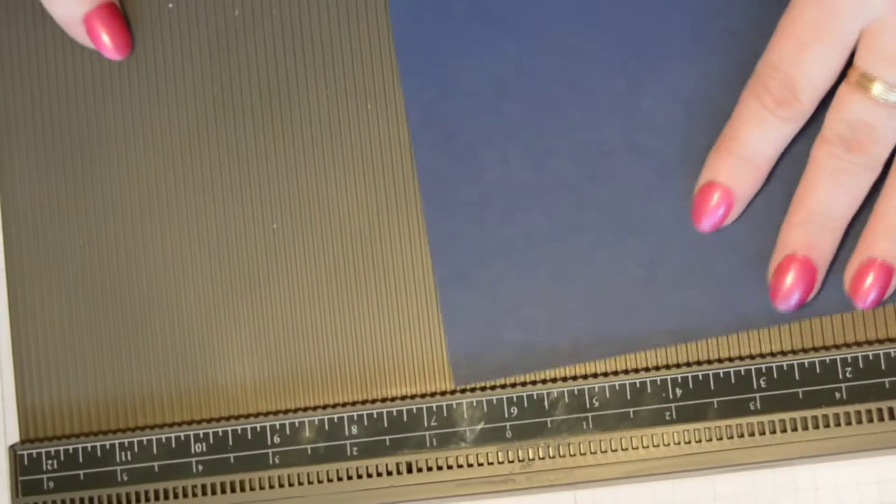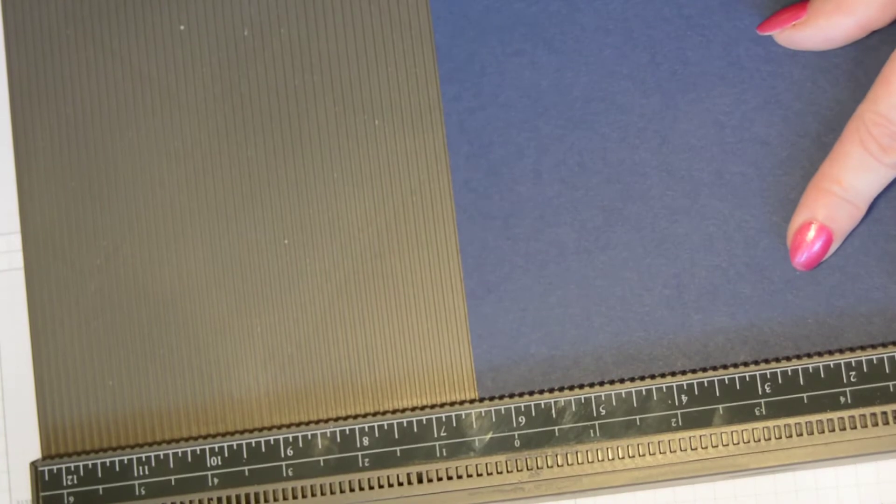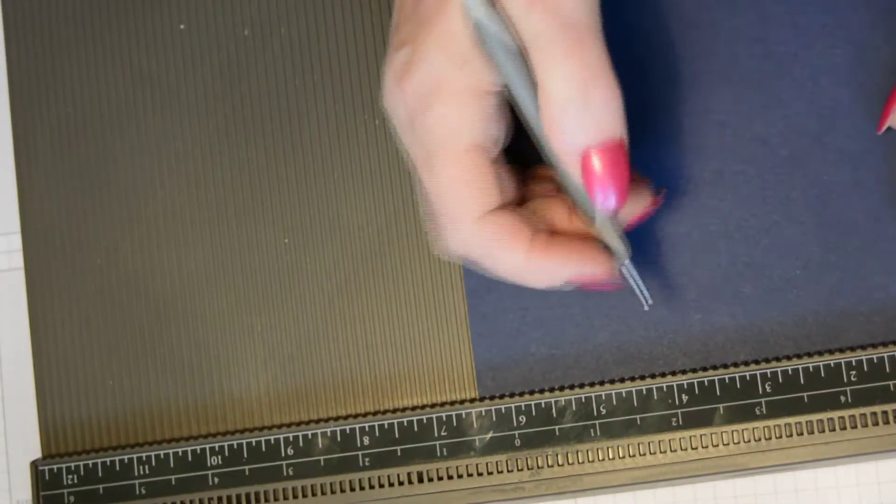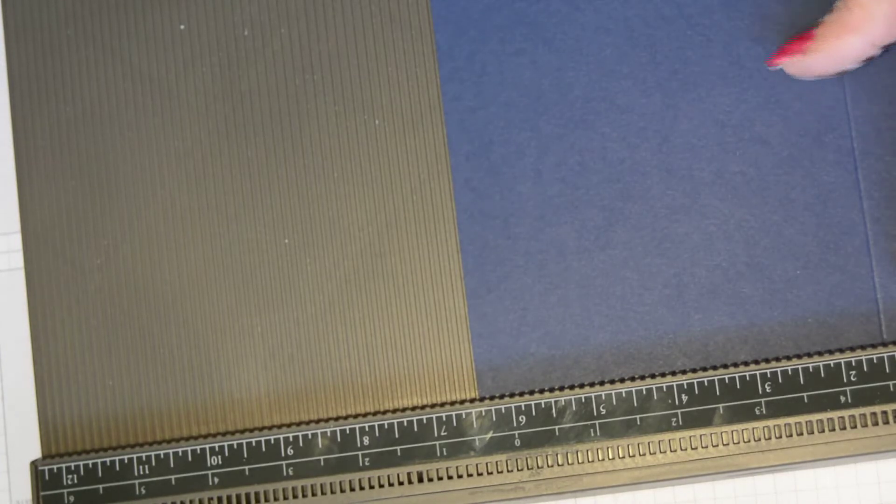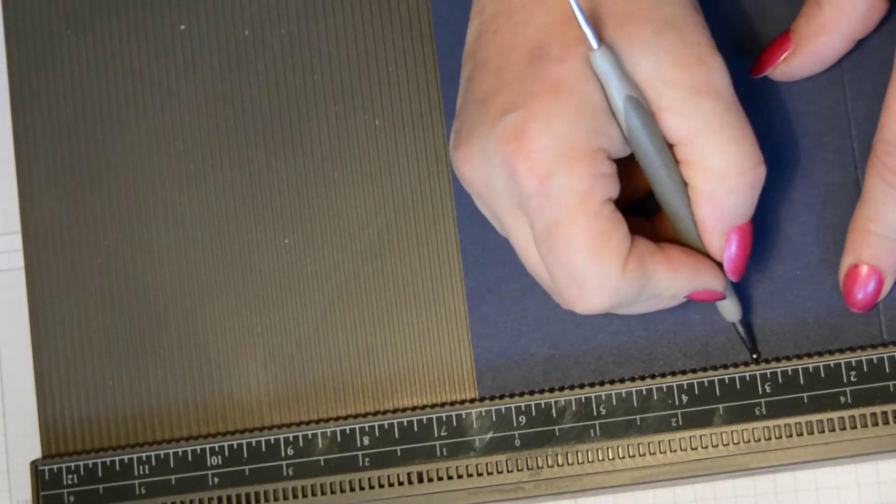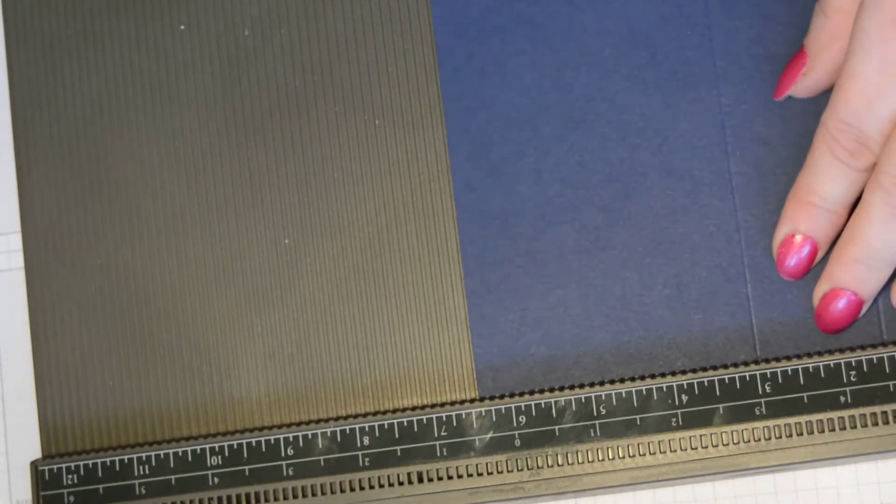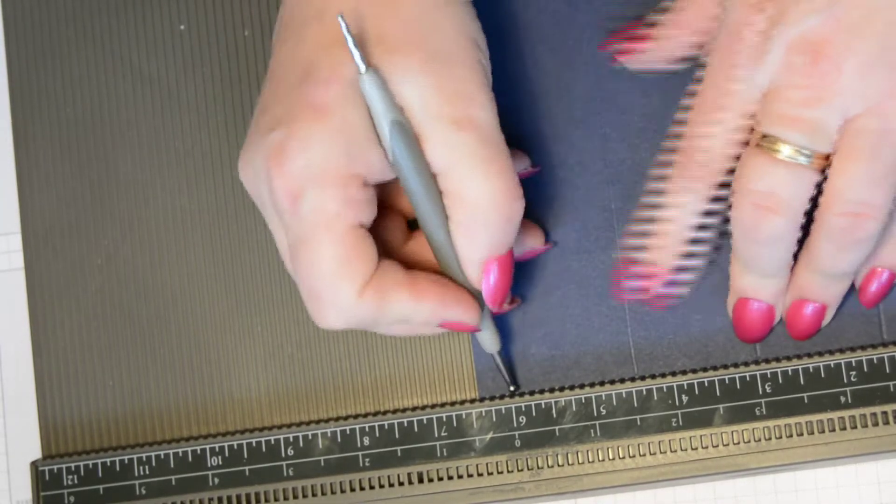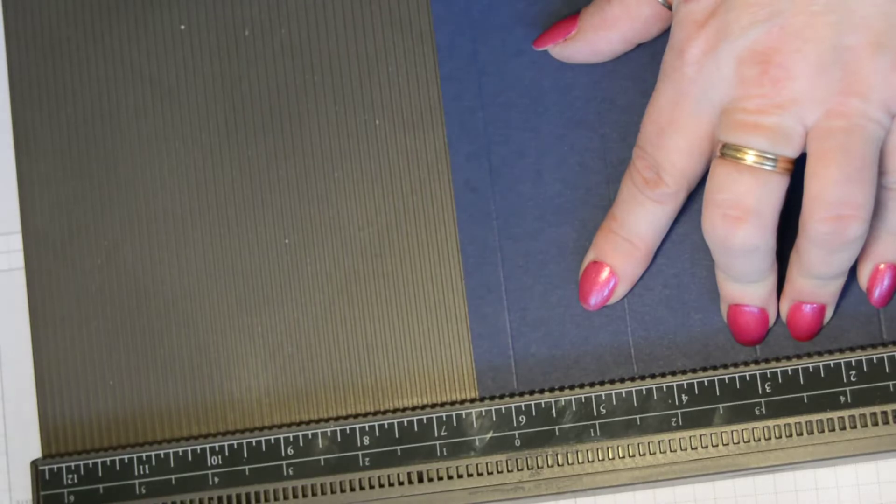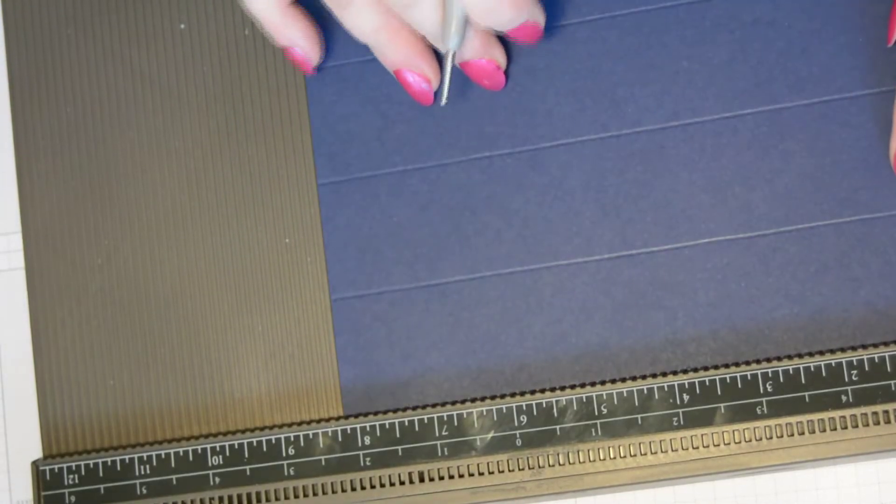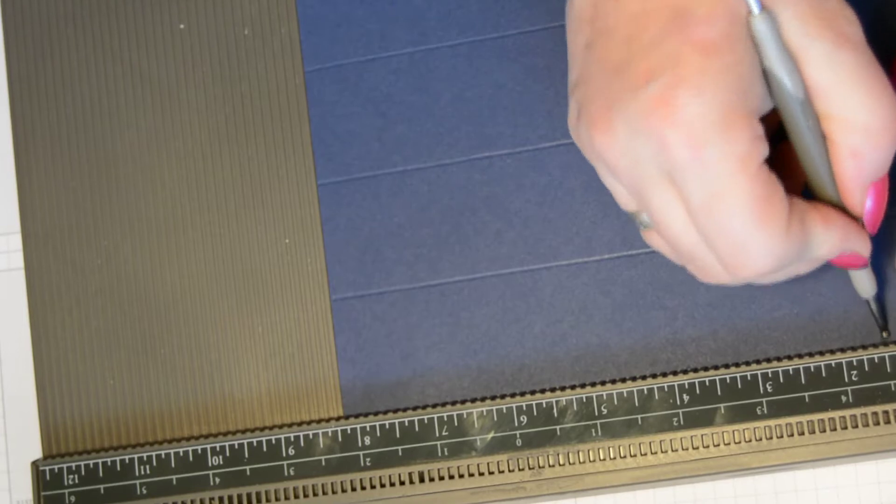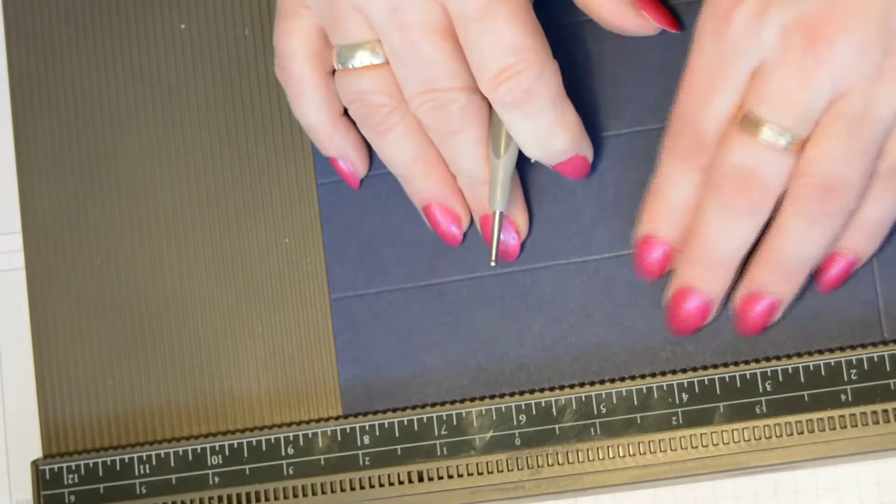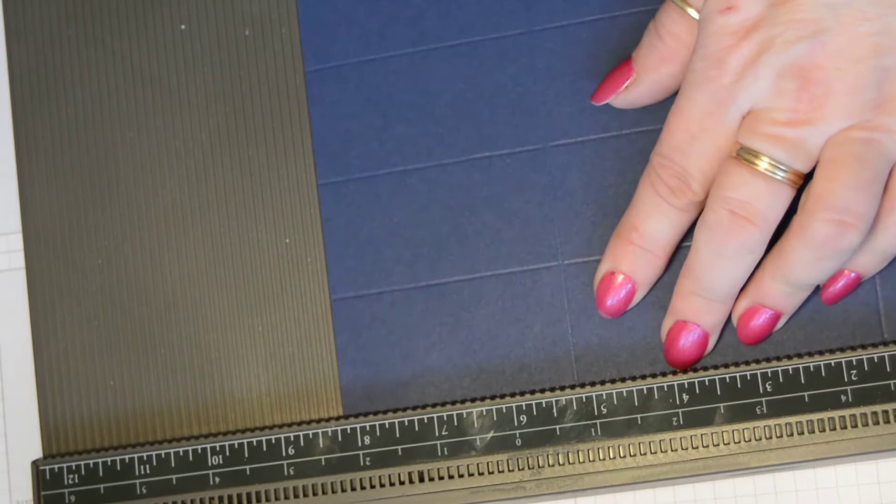Taking the base first, with the short side at the top, we're going to score one and a half inches, three inches, four and a half, and six. Turning that around, you're then going to score at one and a half and five and a quarter.